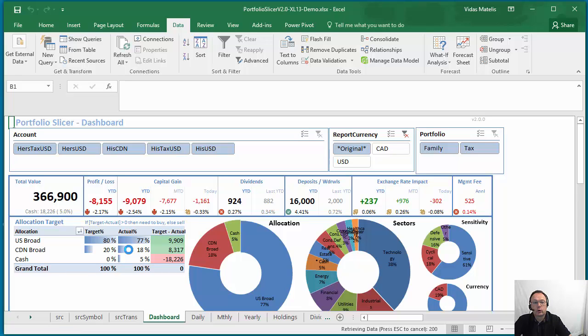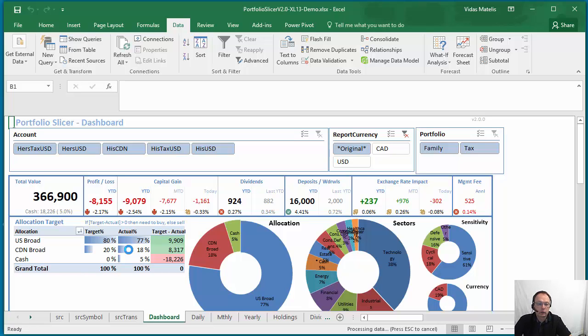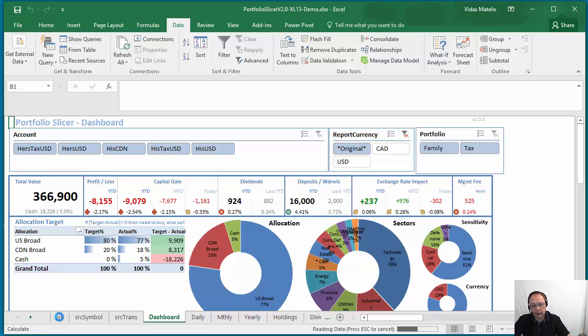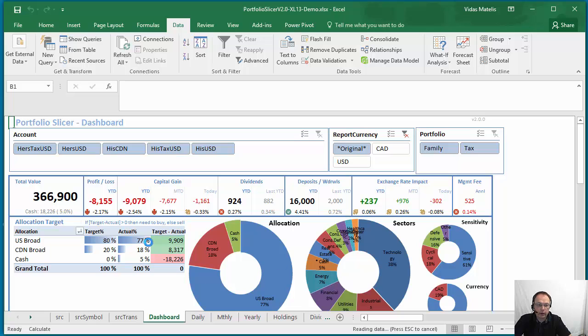First, Excel workbook will read all the data from your local tables - the tables which I show: transactions, accounts, symbols - and will refresh all of these reports.